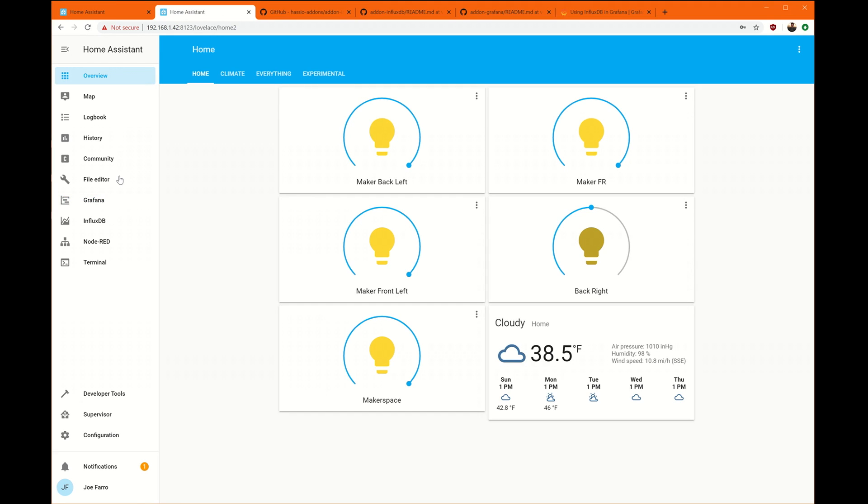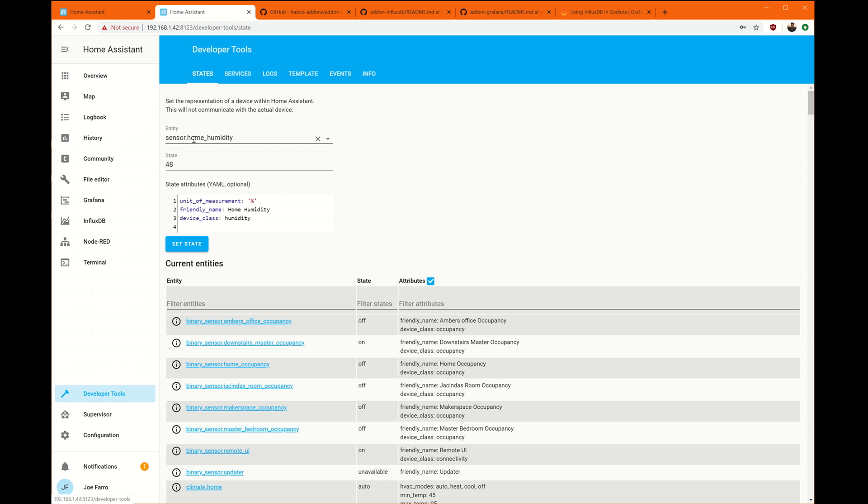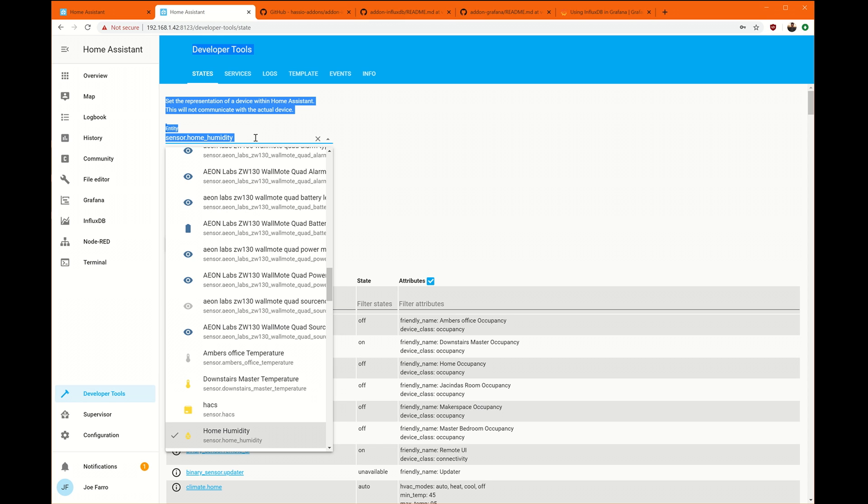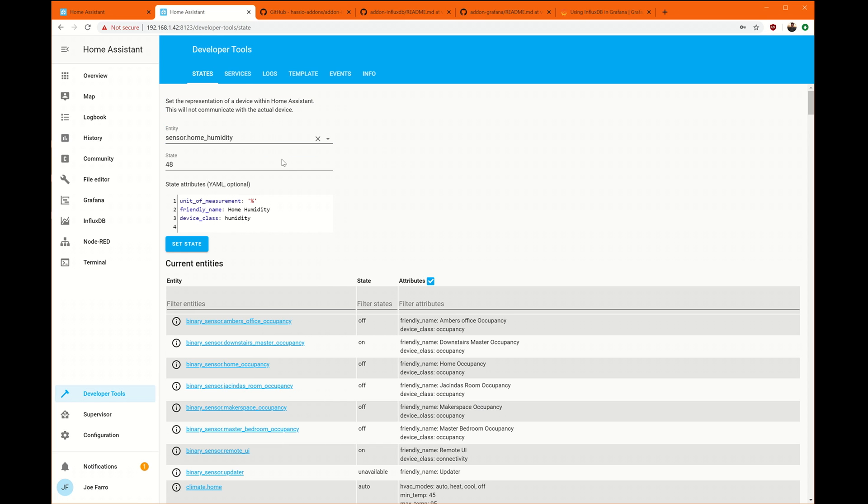So we're going to build out our first graph. But before we do, I'm going to show you some tricks real quick. If you're going to developer tools and you click on entities or states here, you can search for something. Like, for instance, I search for humidity and I'm just going to set it to 49. And I'll just set it back to 48. But what that does is that registers a state change.